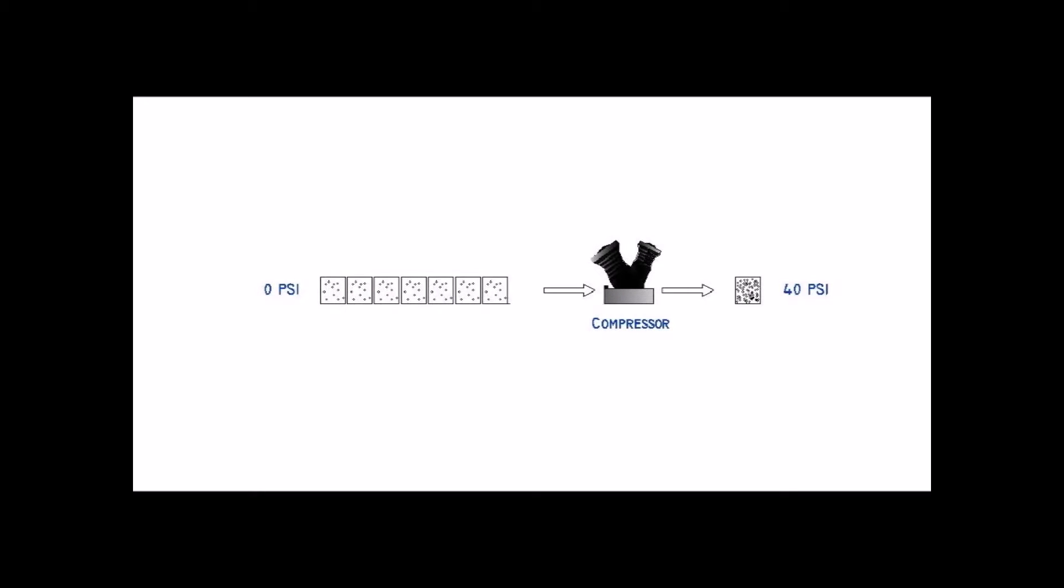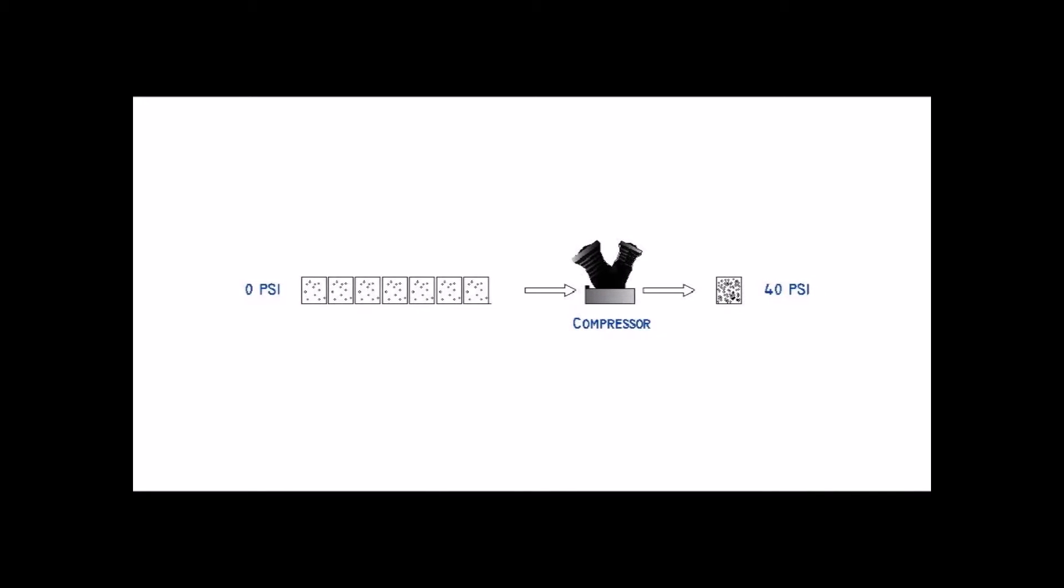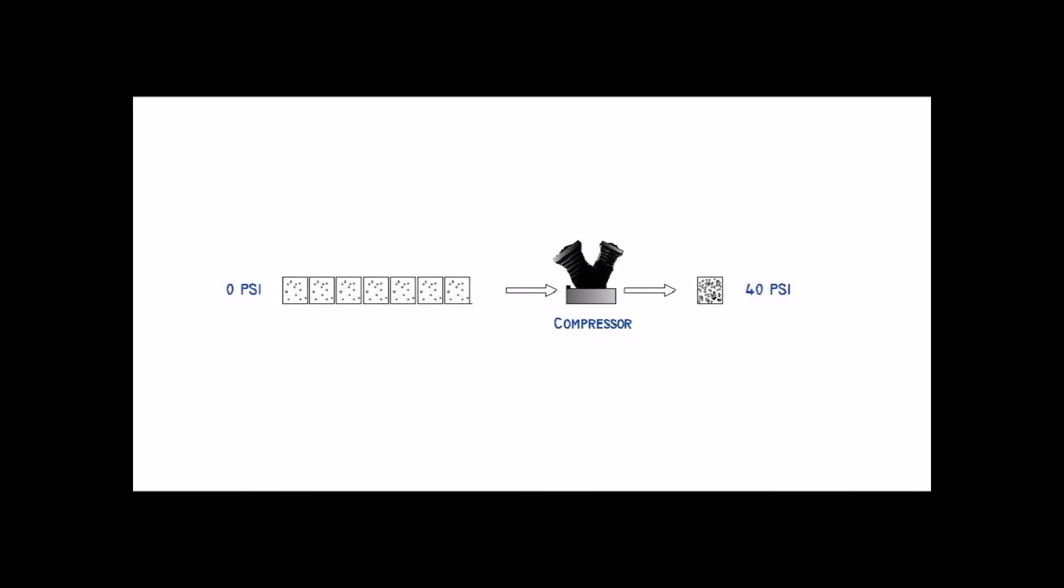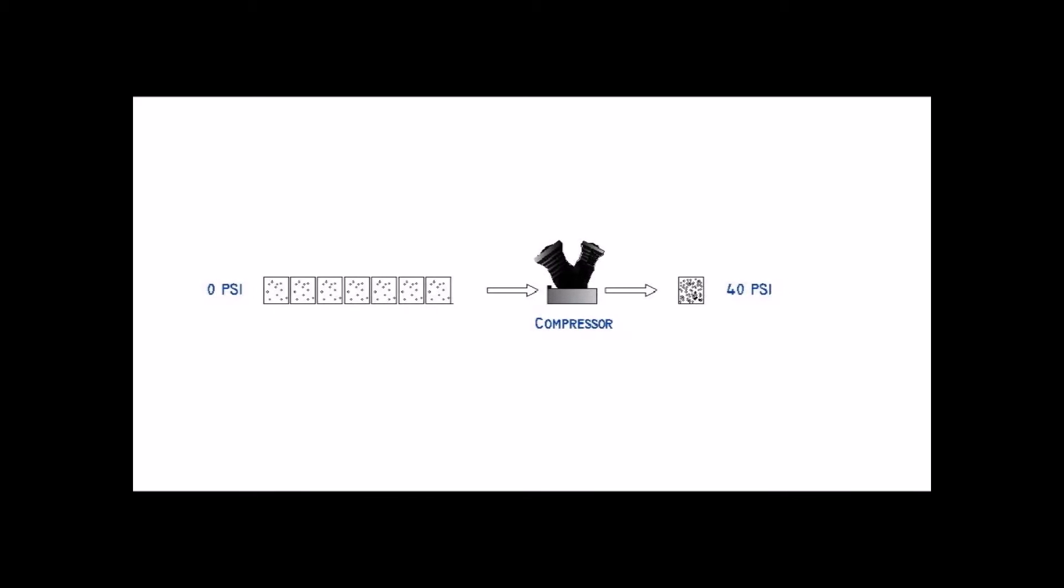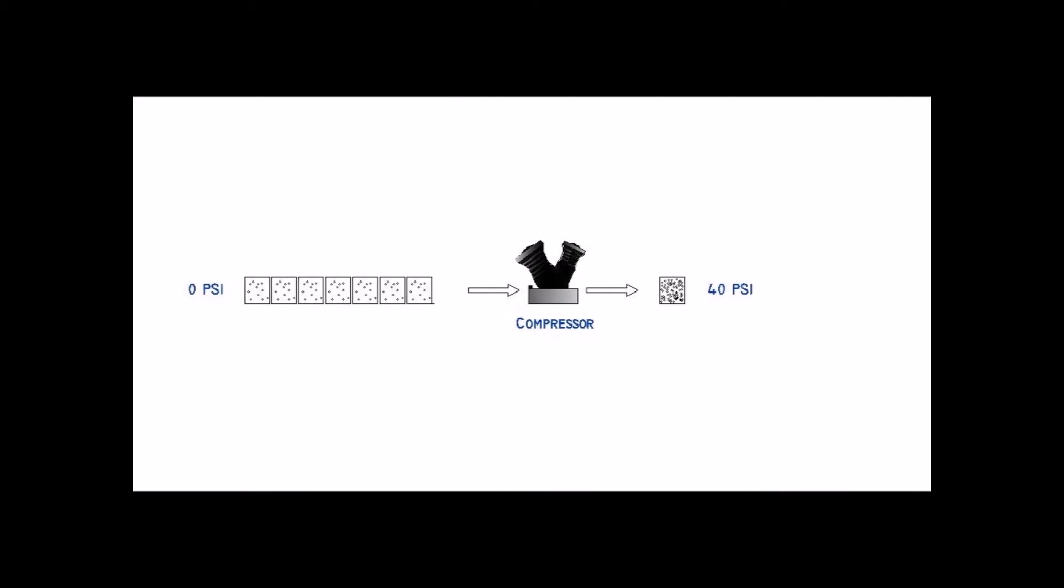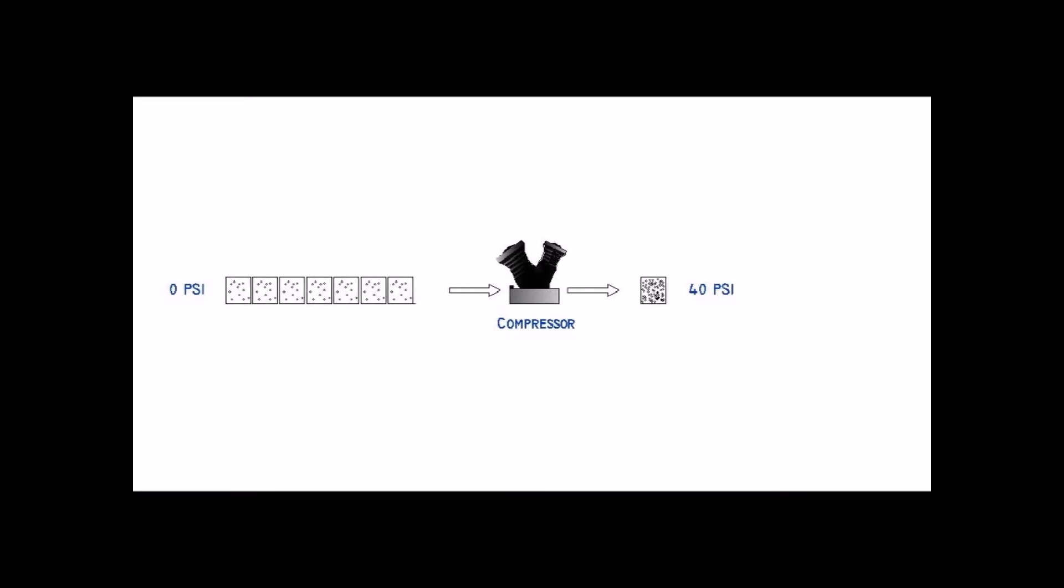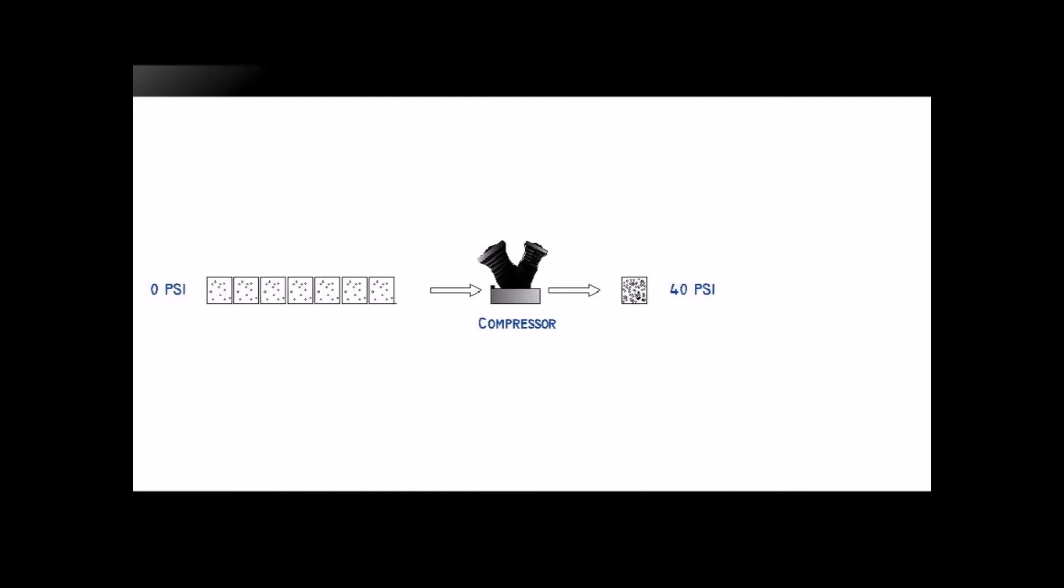First, let's look at what happens to air as you compress it. As your compressor runs, if it were to fill a 1 cubic foot tank, the first 7 cubic feet of air that it draws in will only raise the pressure in the tank to 40 psi.